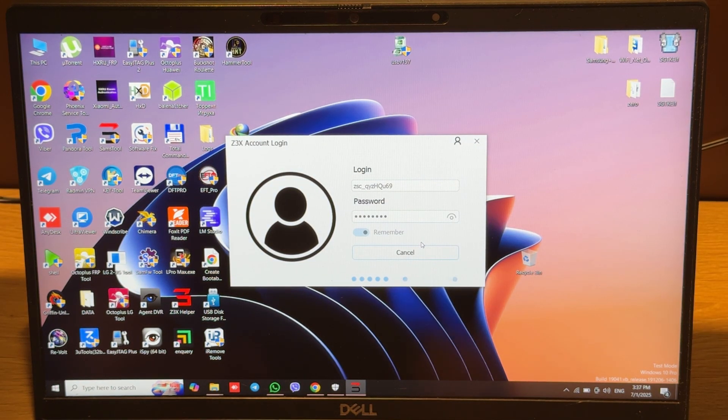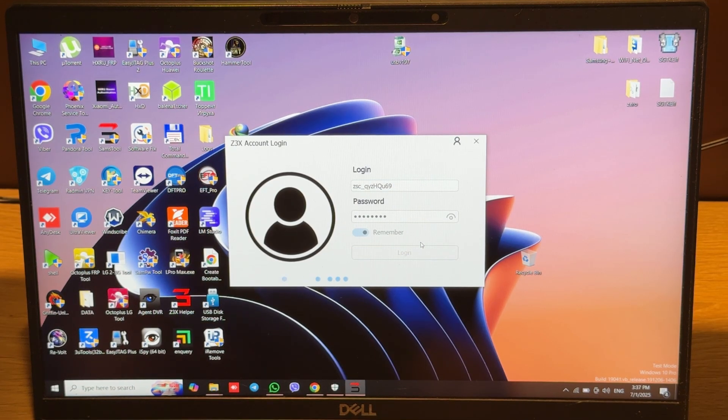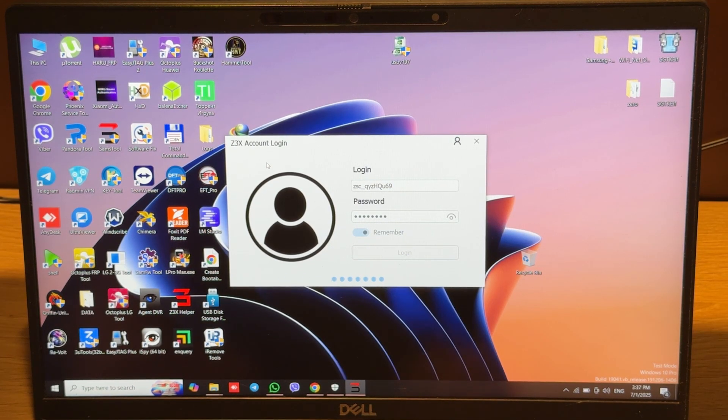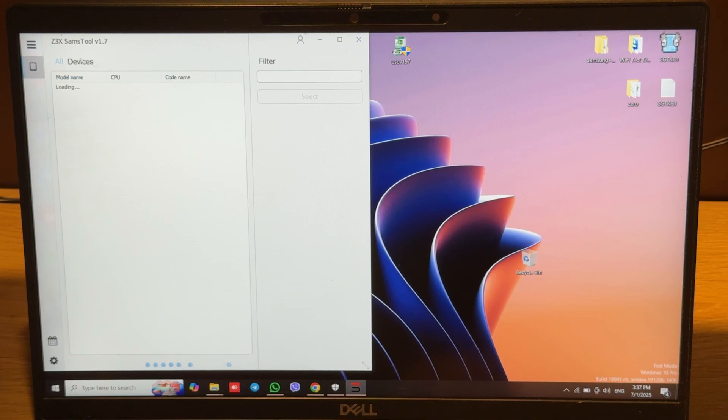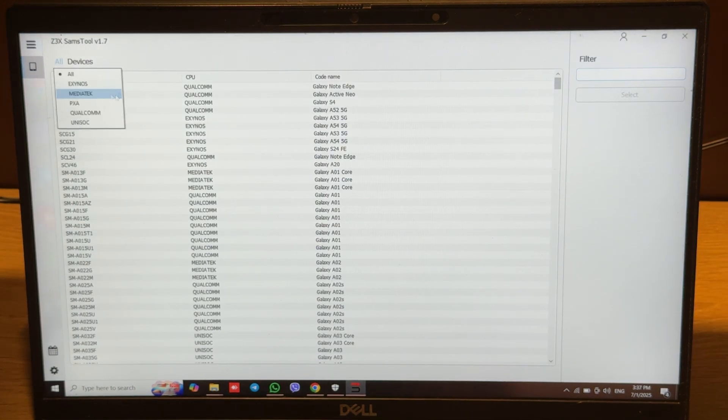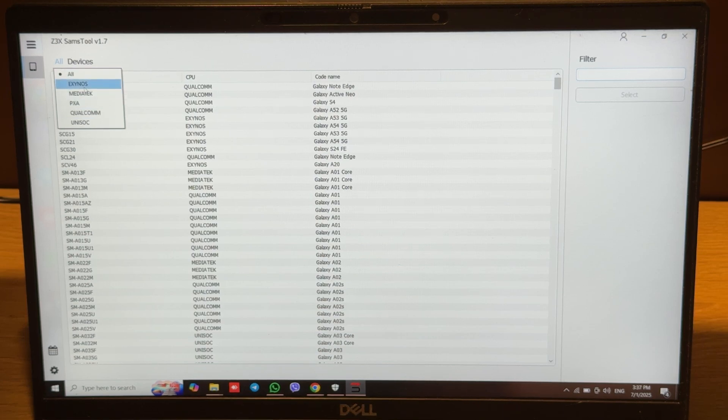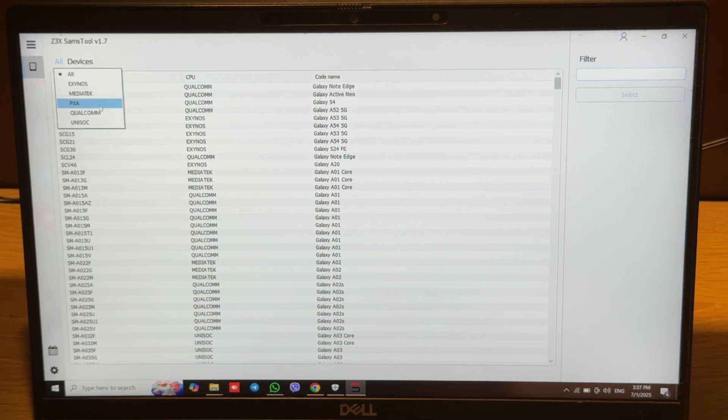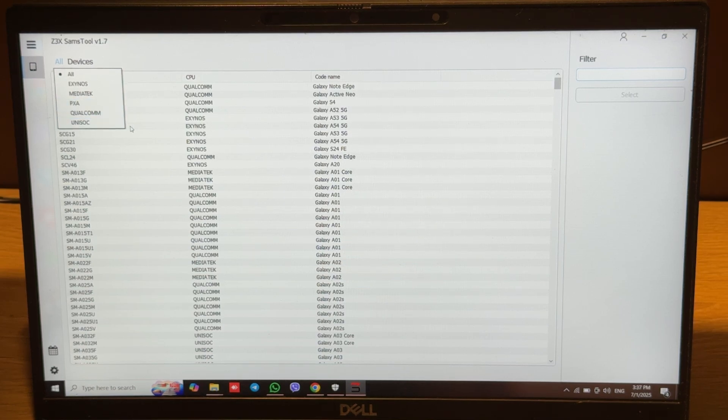Let's quickly move through the tabs. We have the main window here where we can switch between different CPUs, for example Exynos, MediaTek, PXA (some old Samsung), Capillus, Qualcomm, and Unisoc.